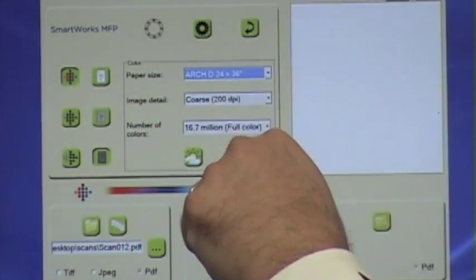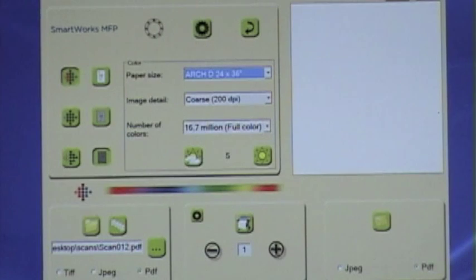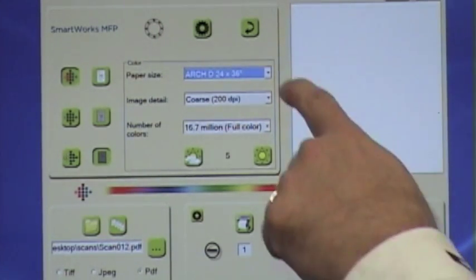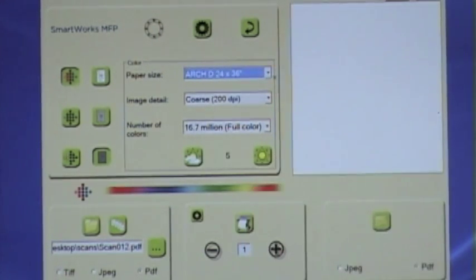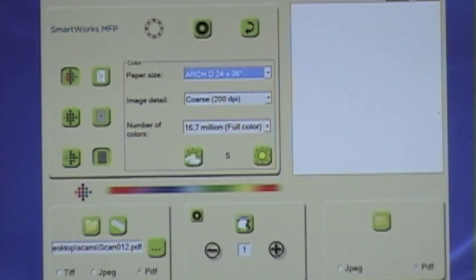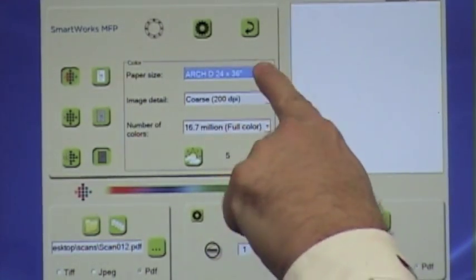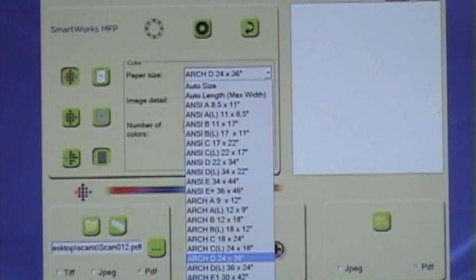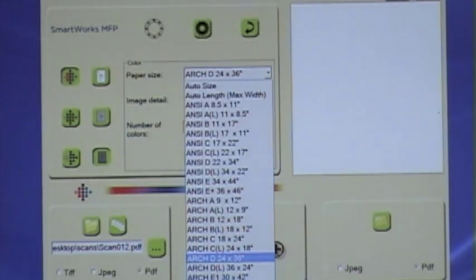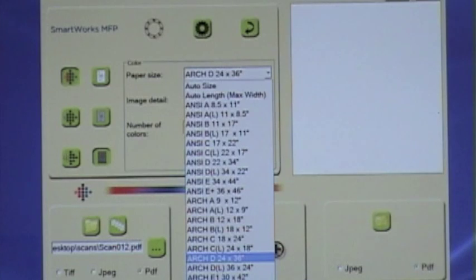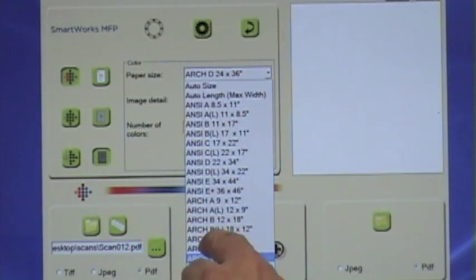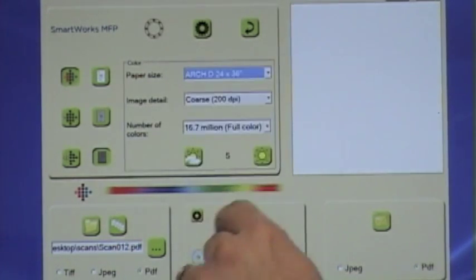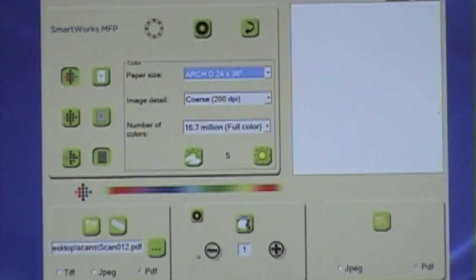Next in the middle here you have your different media paper sizes. So if you're doing a 24 by 36 inch sheet, which we are, we're going to select Architectural D. But all of the Architectural and all of the ANSI sizes are included in this drop-down window.